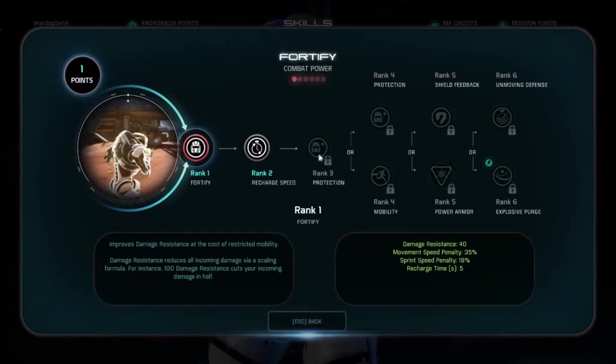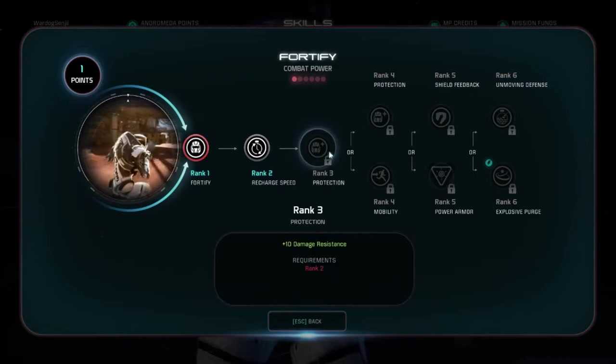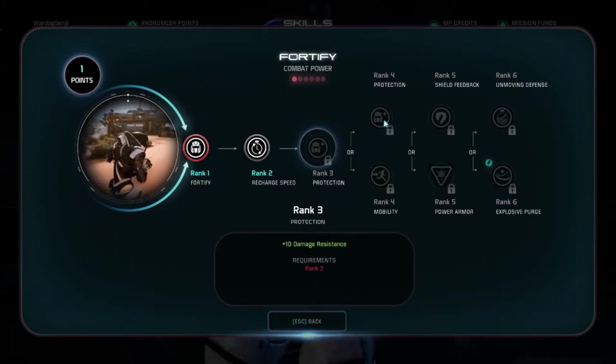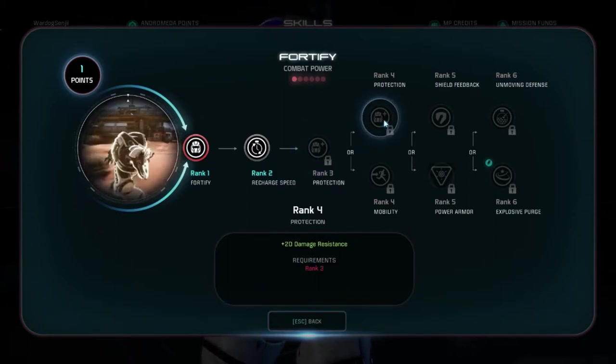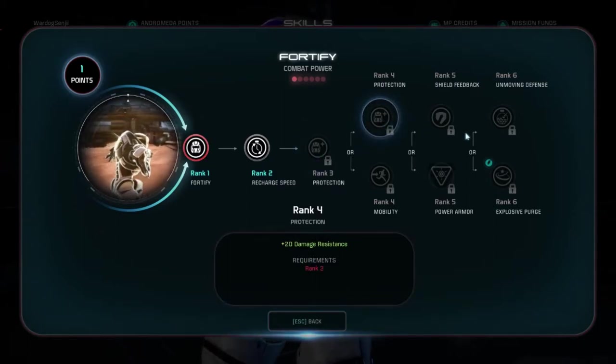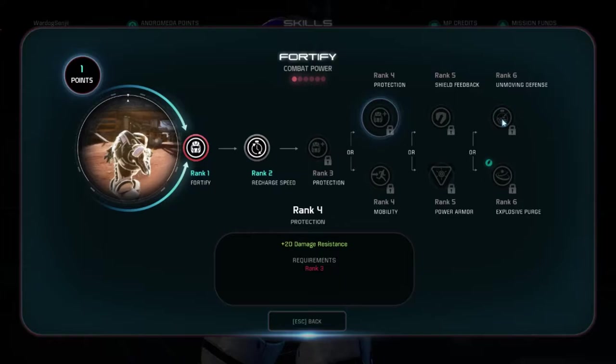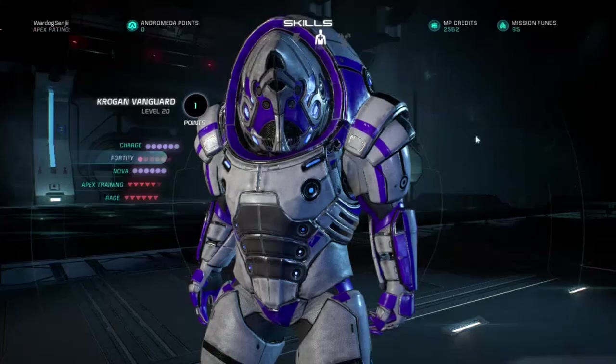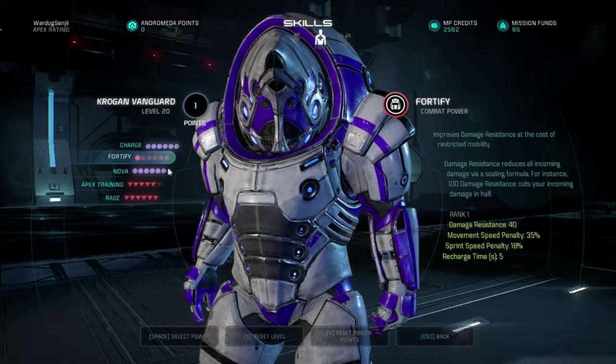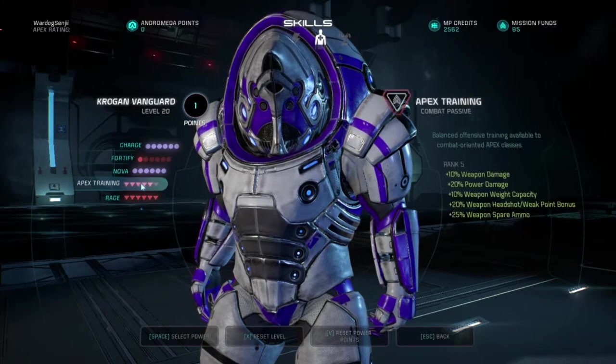In summary, damage resistance reduces damage against shields, contrary to popular belief, and health. Health typically being higher than shields gave birth to the myth that it didn't reduce damage against shields.